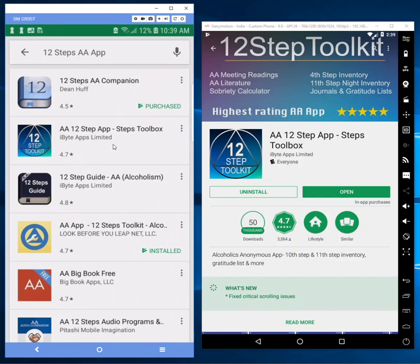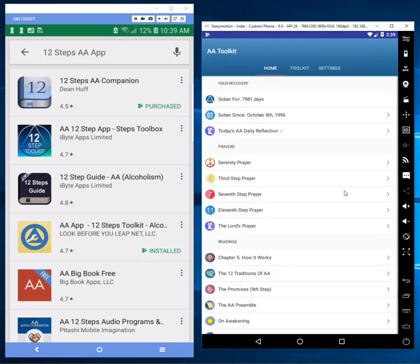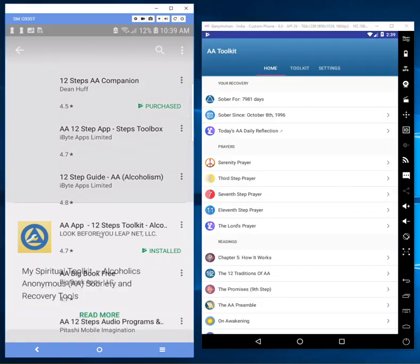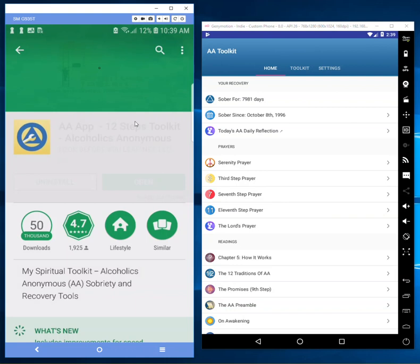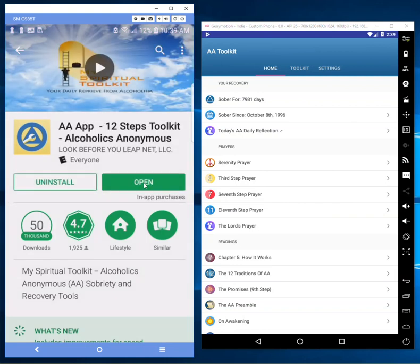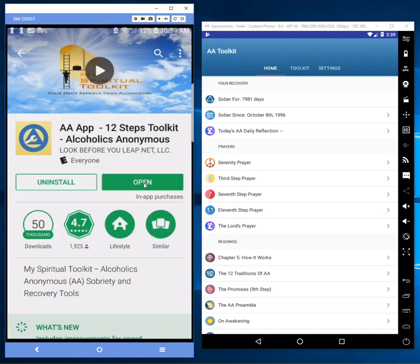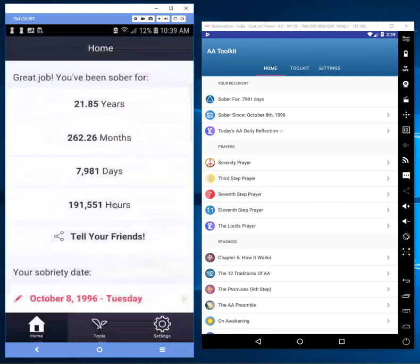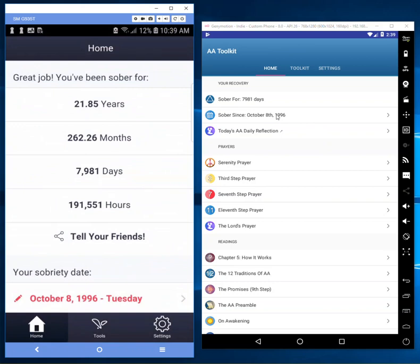To show that it's a copycat app, I'll go ahead and open mine. This is my original app here, this is his copycat app.